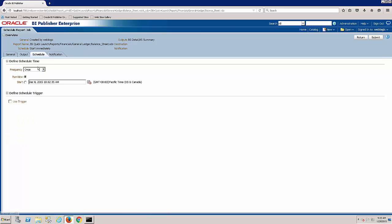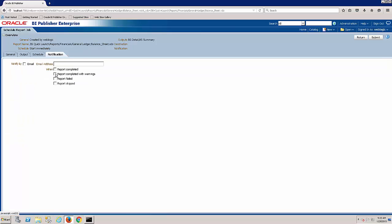And the notification, we can also set up notifications by email if the report completes or fails or something else. So that's kind of the scheduling features. Let's hit the submit button.